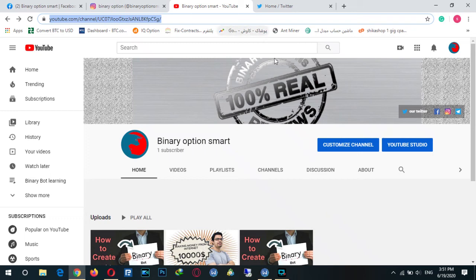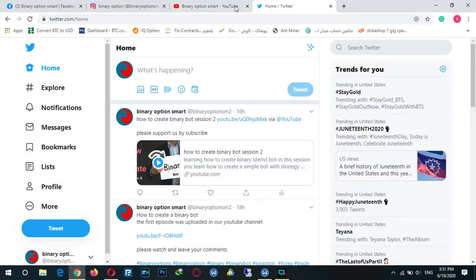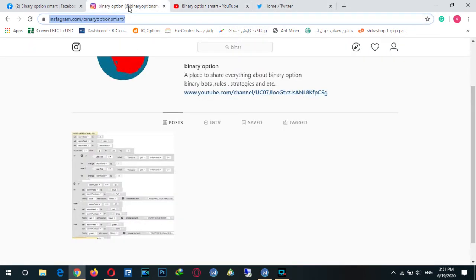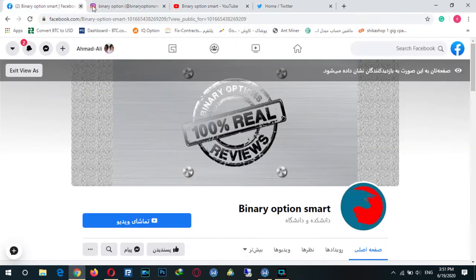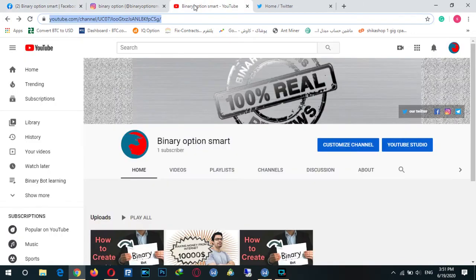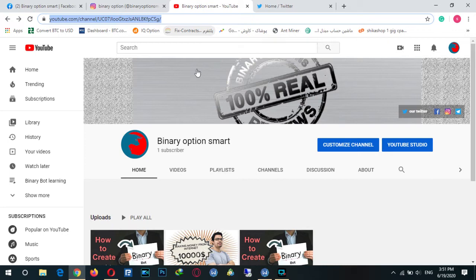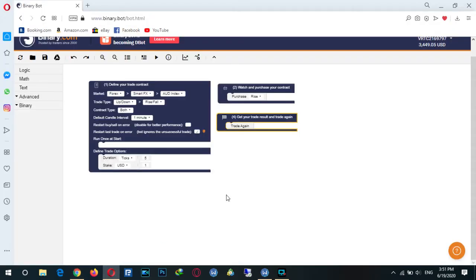As you know, we have a Twitter, Instagram, and Facebook — you can follow these and know about our activity. Today I'm going to teach you how to save or open binary bots.